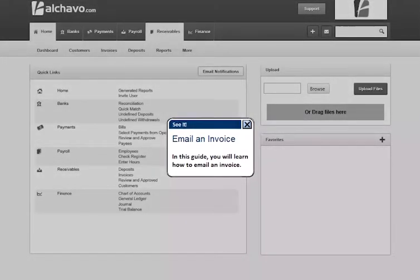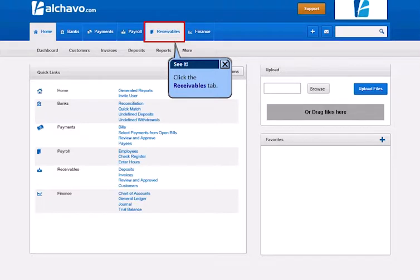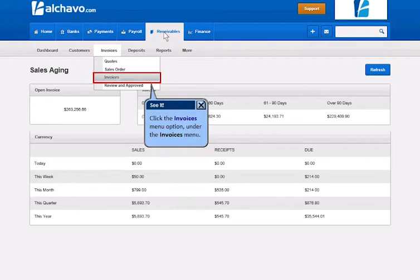In this guide, you will learn how to email an invoice. Click the Receivables tab. Click the Invoices menu option under the Invoices menu.